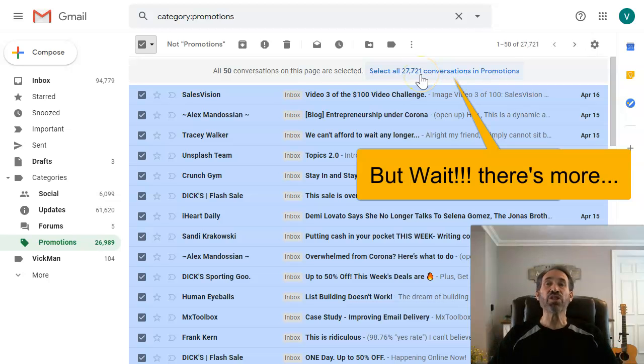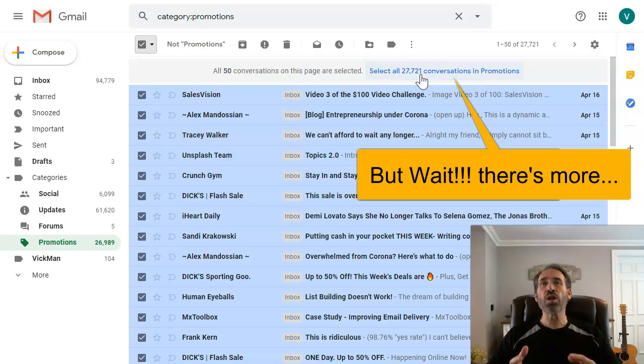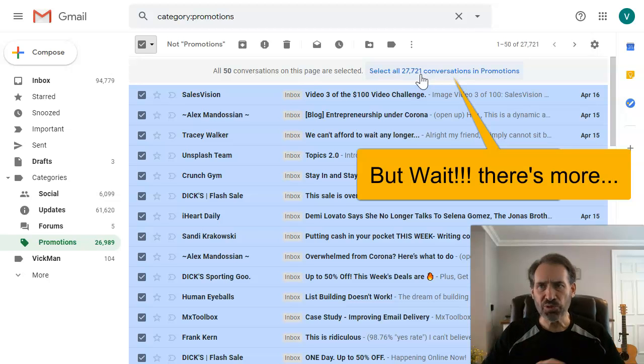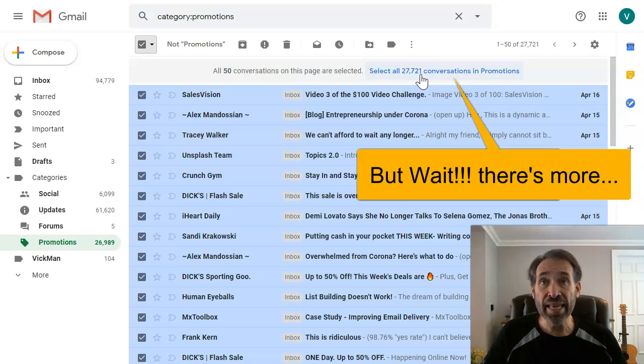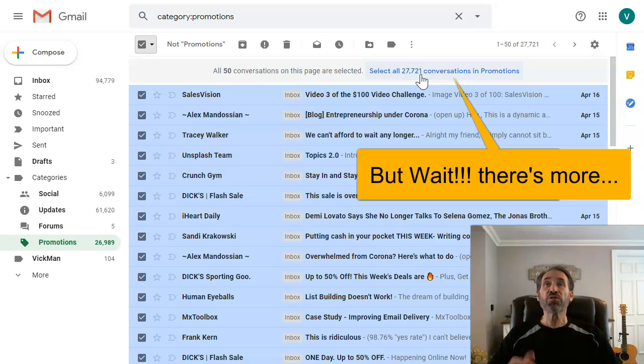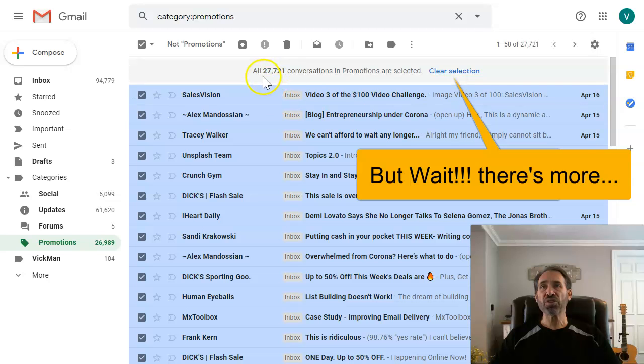I really just want to get rid of them. I think that Google is only set up to get rid of 20,000 at a time, so let's go ahead and do this. I'm going to click on that.